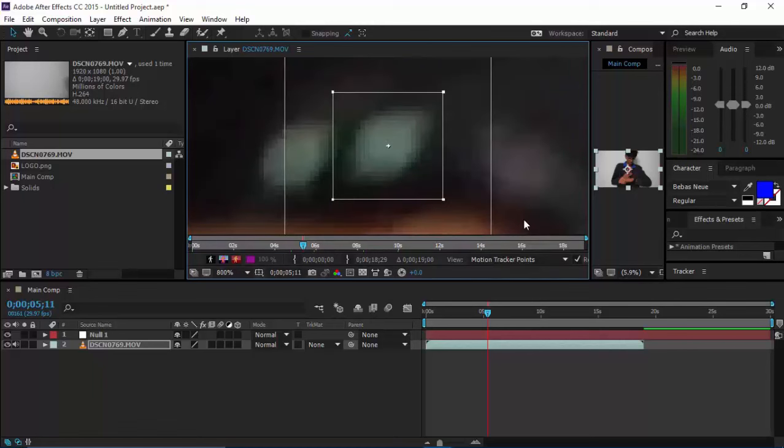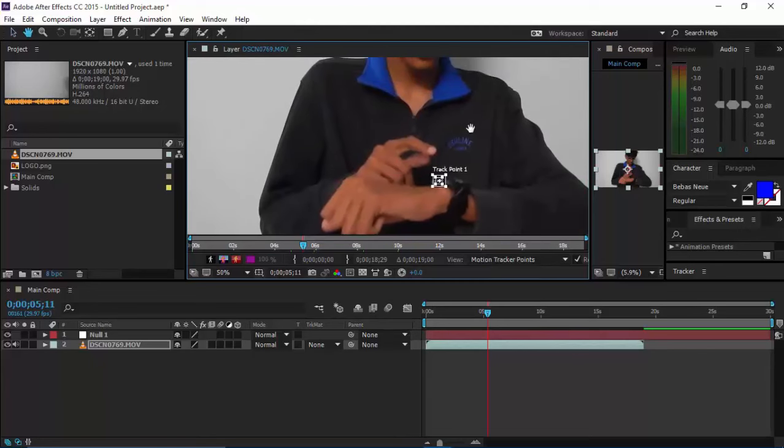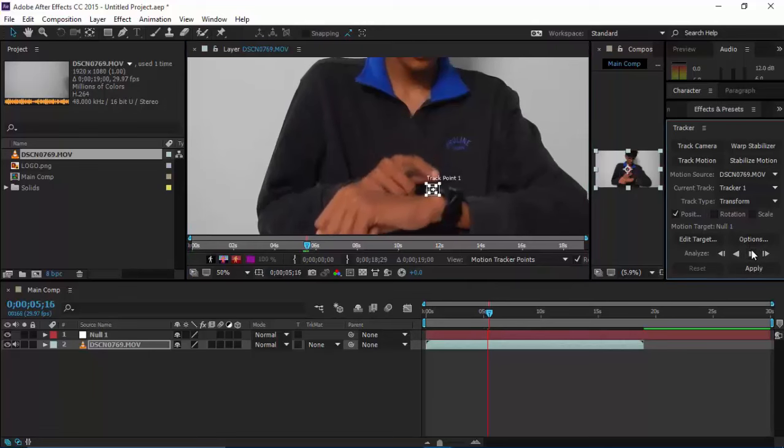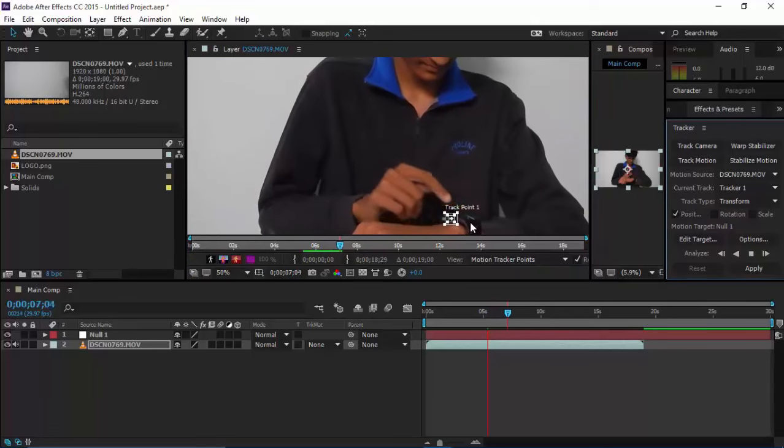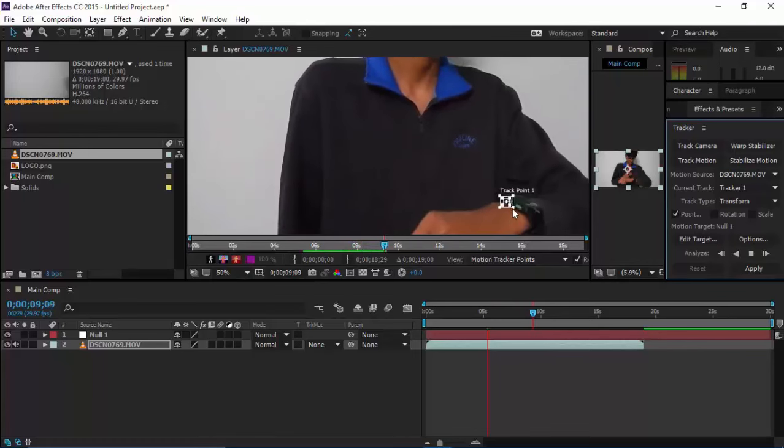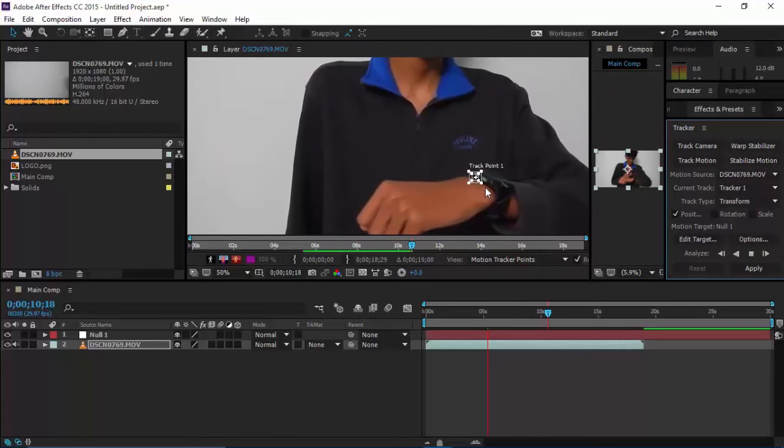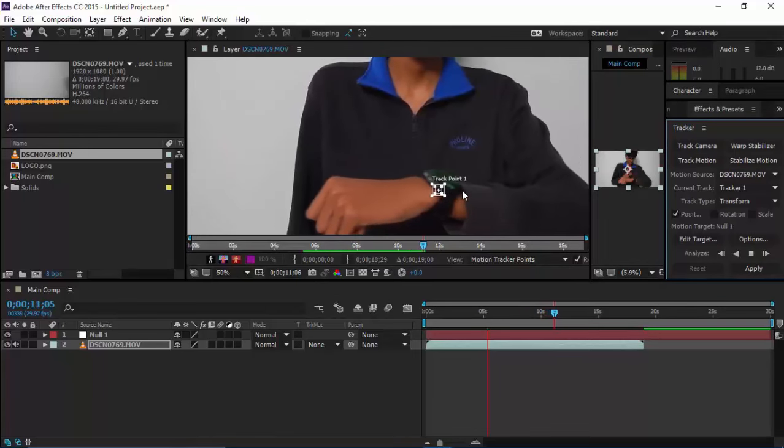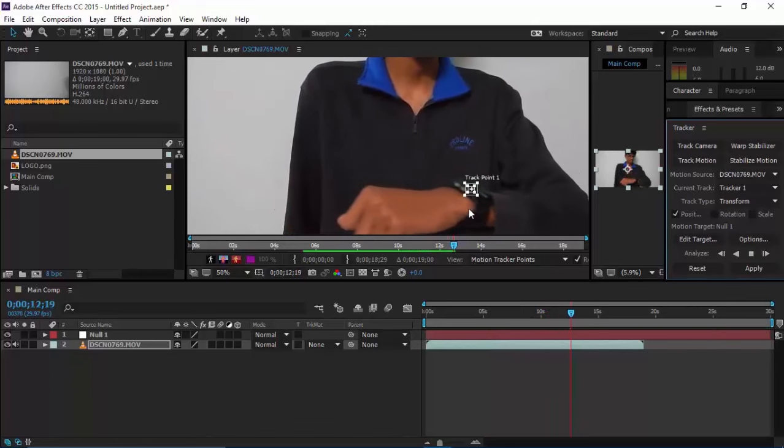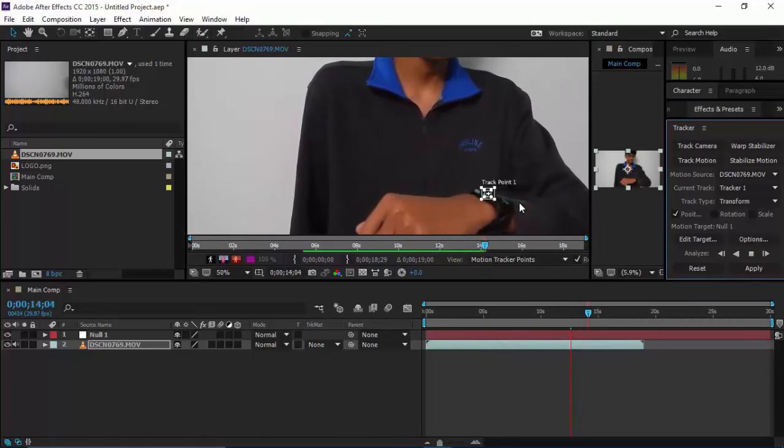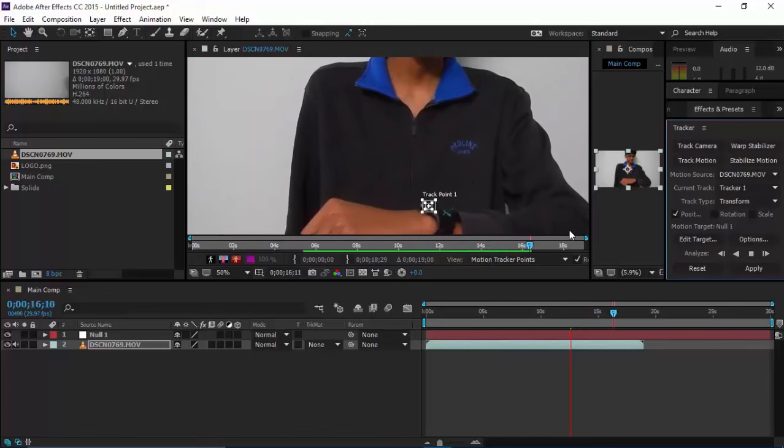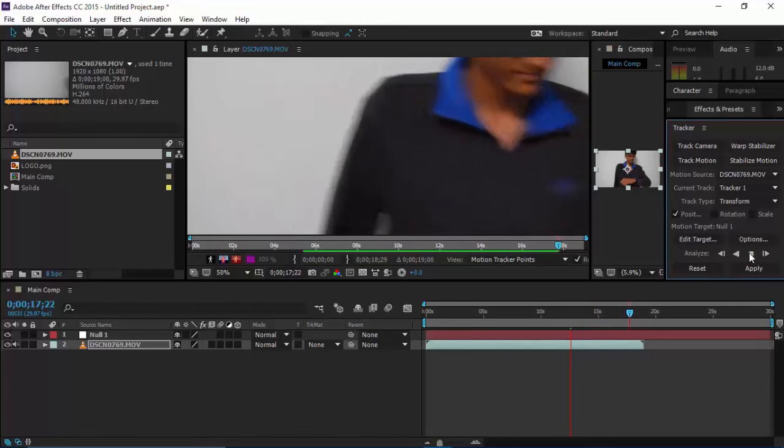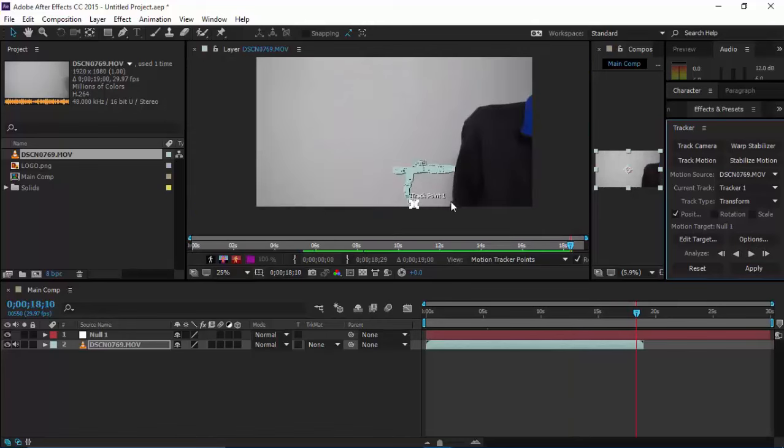The large box basically tells it the search area where it should track. After locating and dragging these boxes to the thing you want to track, click on analyze forward and it will try its best to track the thing. After it's done, stop it.